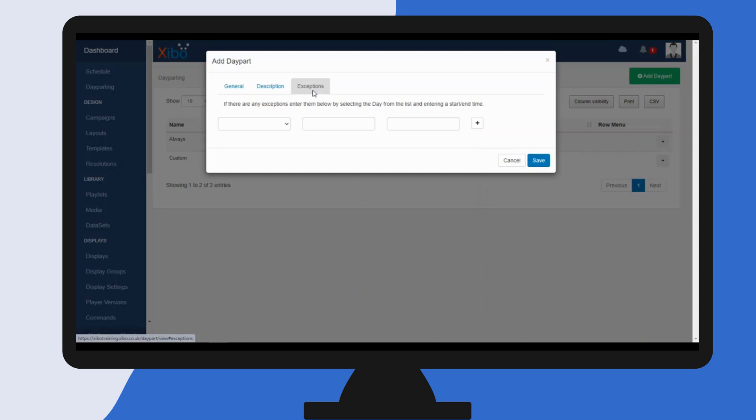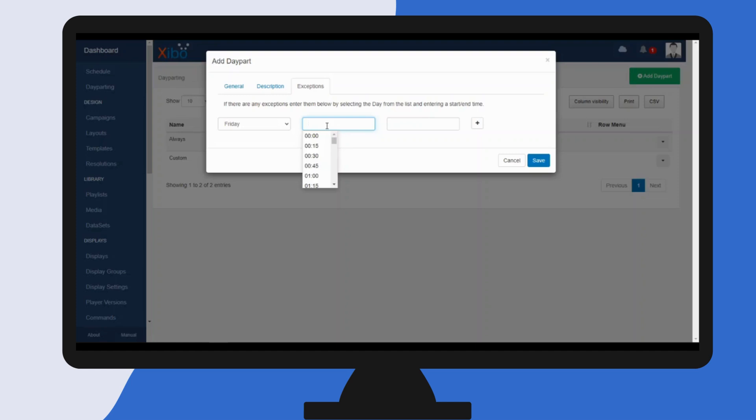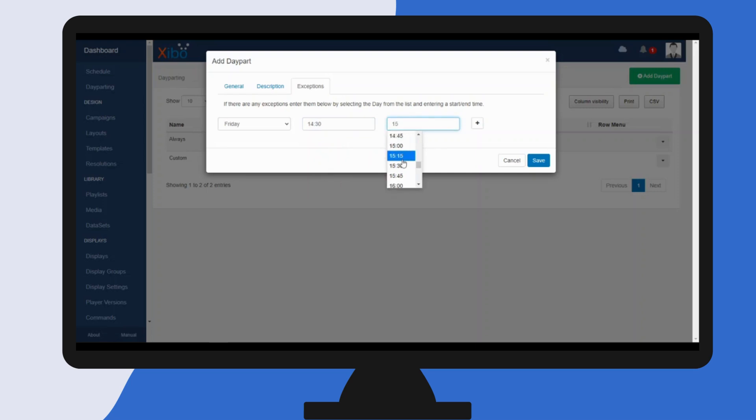So I can use the drop down and select Friday, and I can select a different start and end time. So I'm going to have this start at 2:30 and it's going to run until 3:30. You can apply more exceptions by simply clicking this plus button here and then configure them.